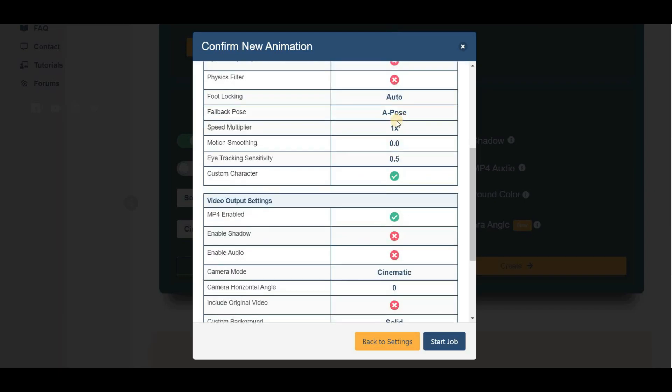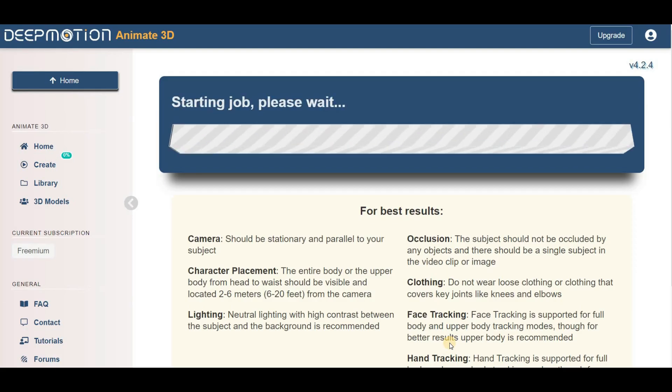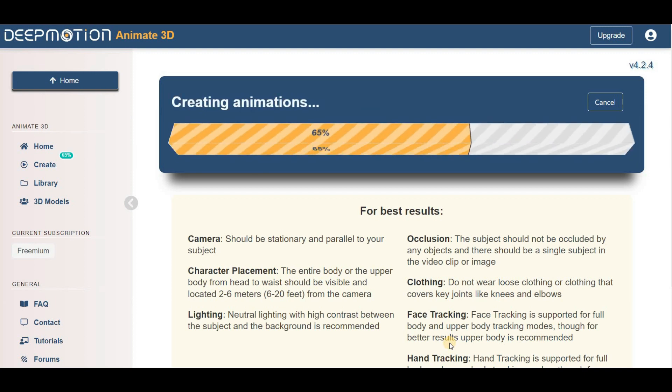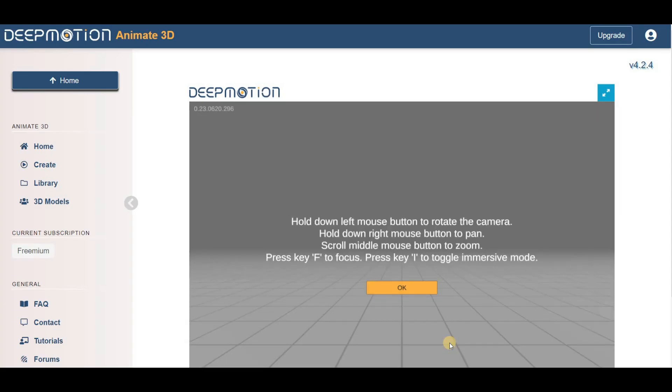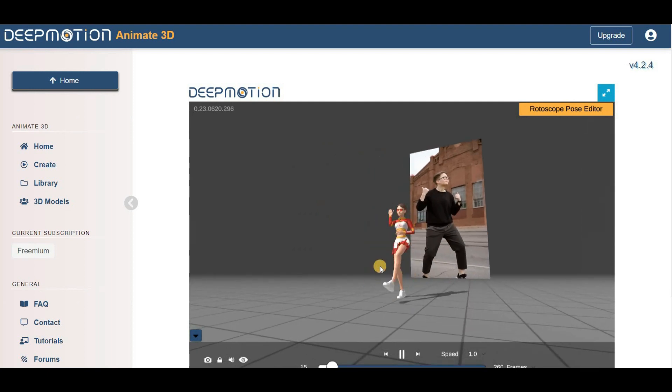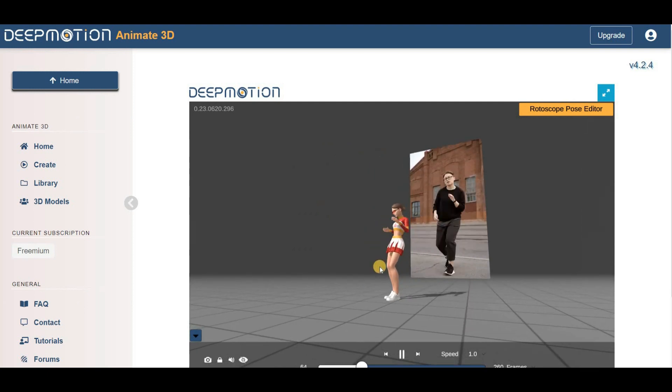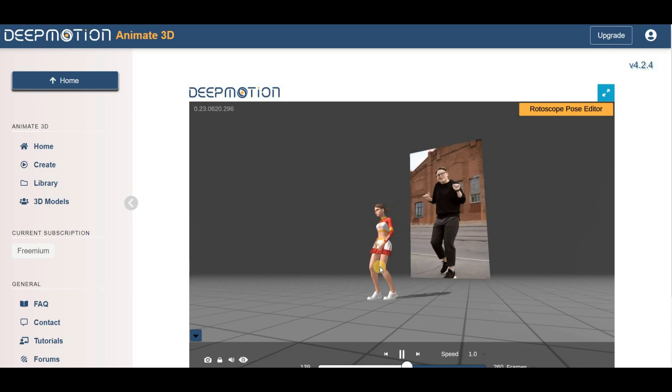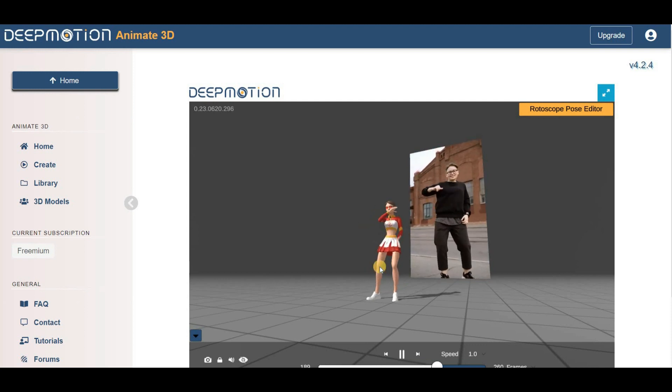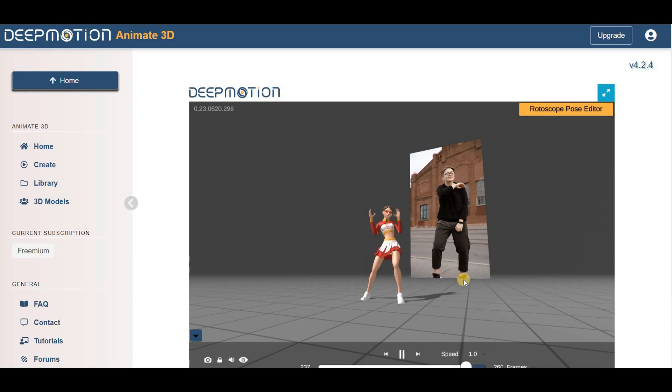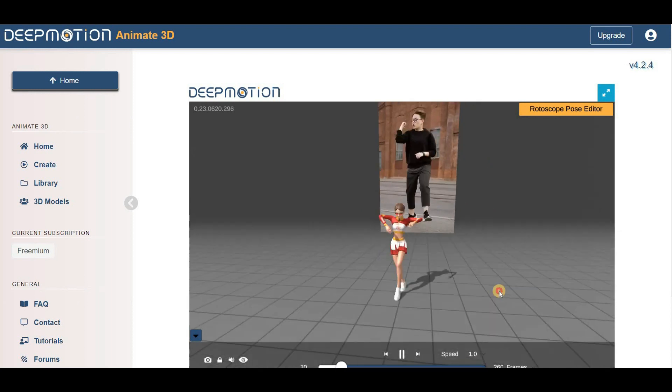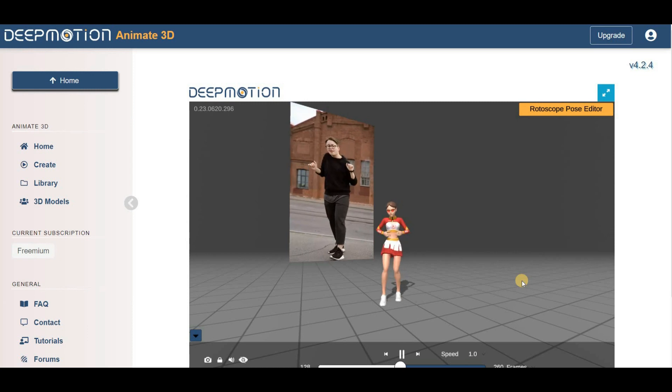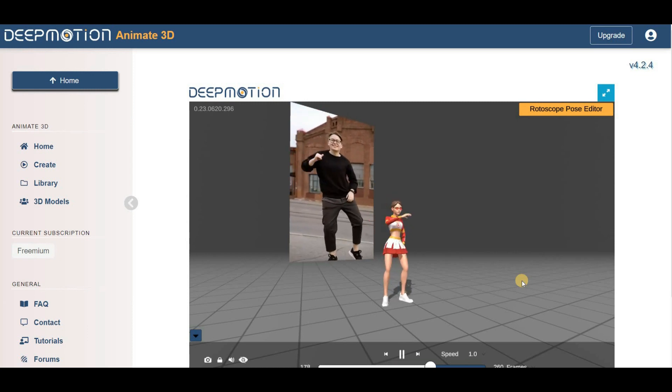Deep Motion AI will work its magic, transforming your video into a stunning 3D animation. After the process is complete, you can review your 3D animated character by dragging your mouse. Then click the Download button and select the MP4 format to save your animation video. Okay, with just a few clicks, you've created a professional-looking 3D animation that's ready to be shared with the world.